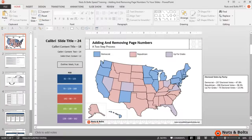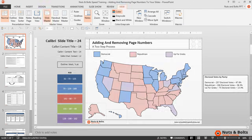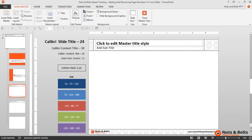Here in PowerPoint I have a deck, and what I want to do is add page numbers to the upper right-hand corner of the slide and have them automatically applied to all of the slides within this deck. To do that, first I need to navigate to the slide master view, so on my keyboard I'll hit Alt-W-M to flip over to the slide master view.